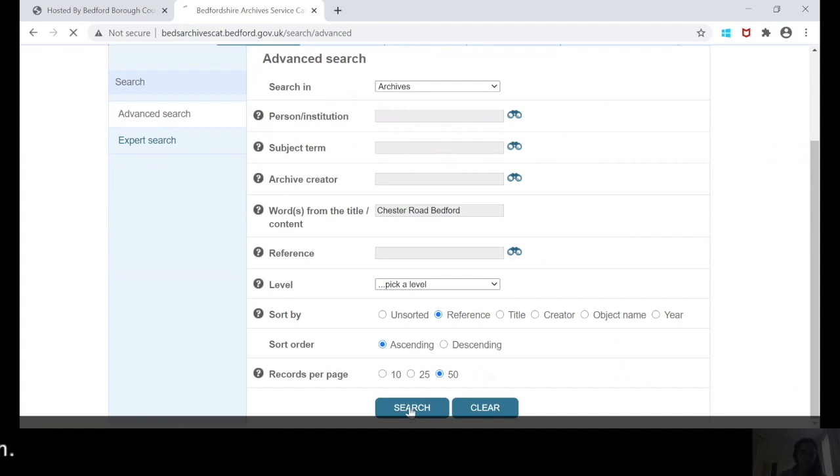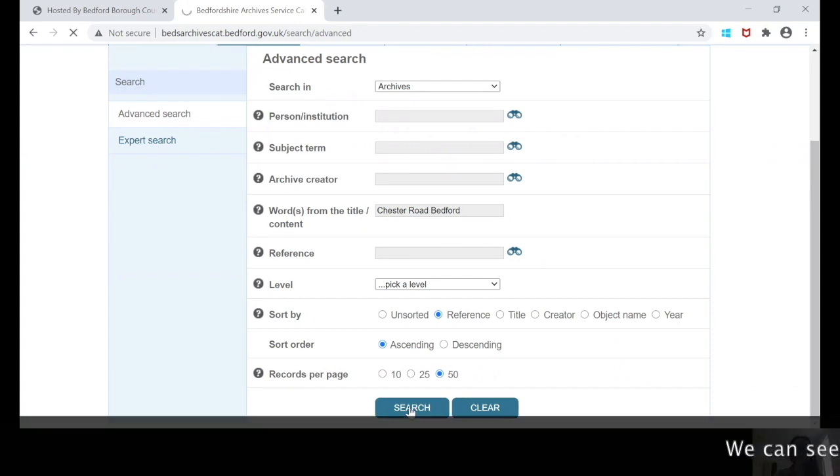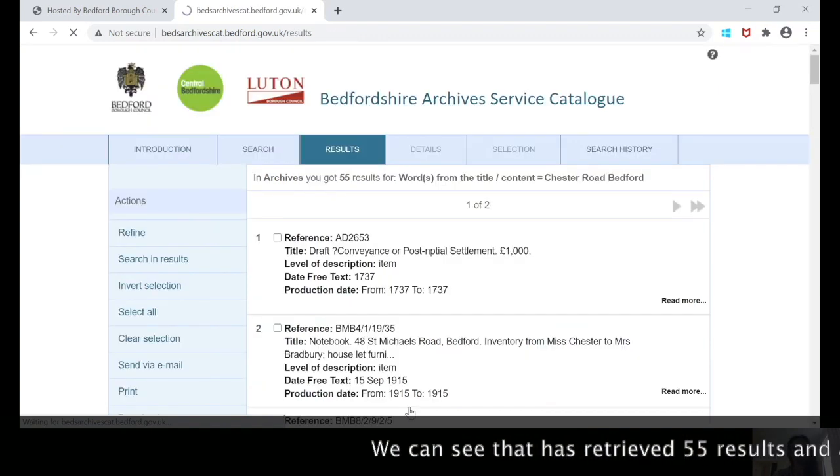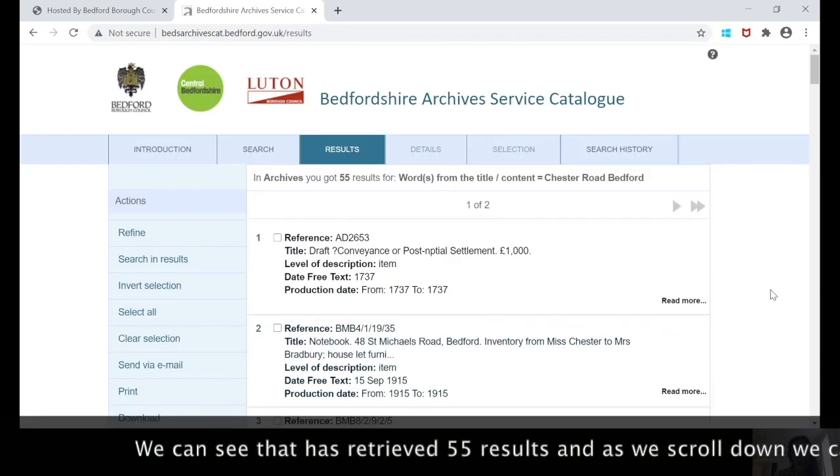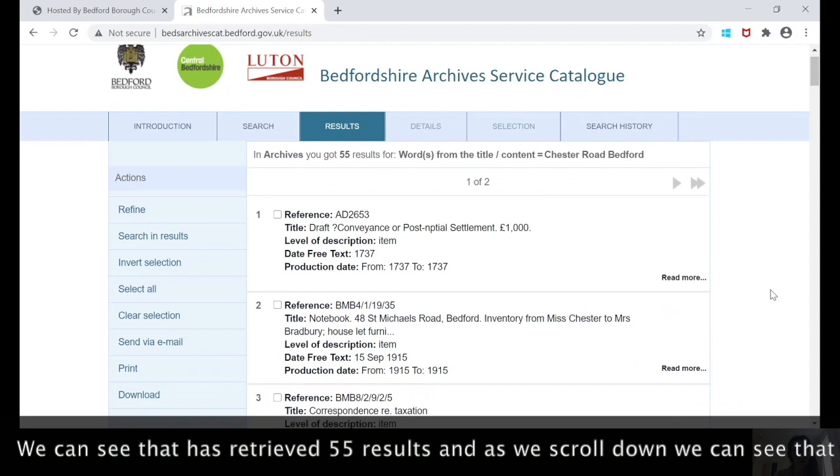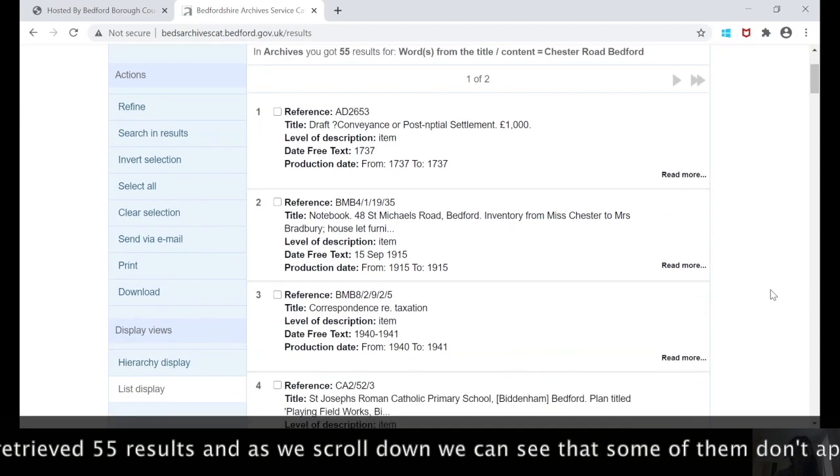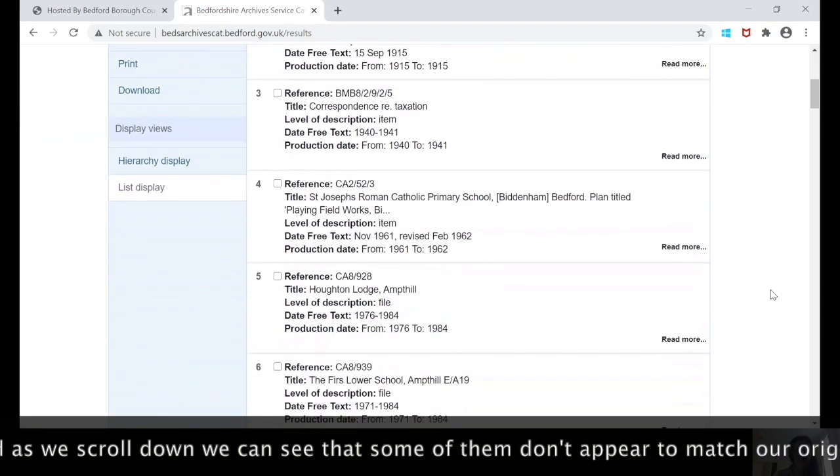And press search. We can see that's retrieved 55 results.